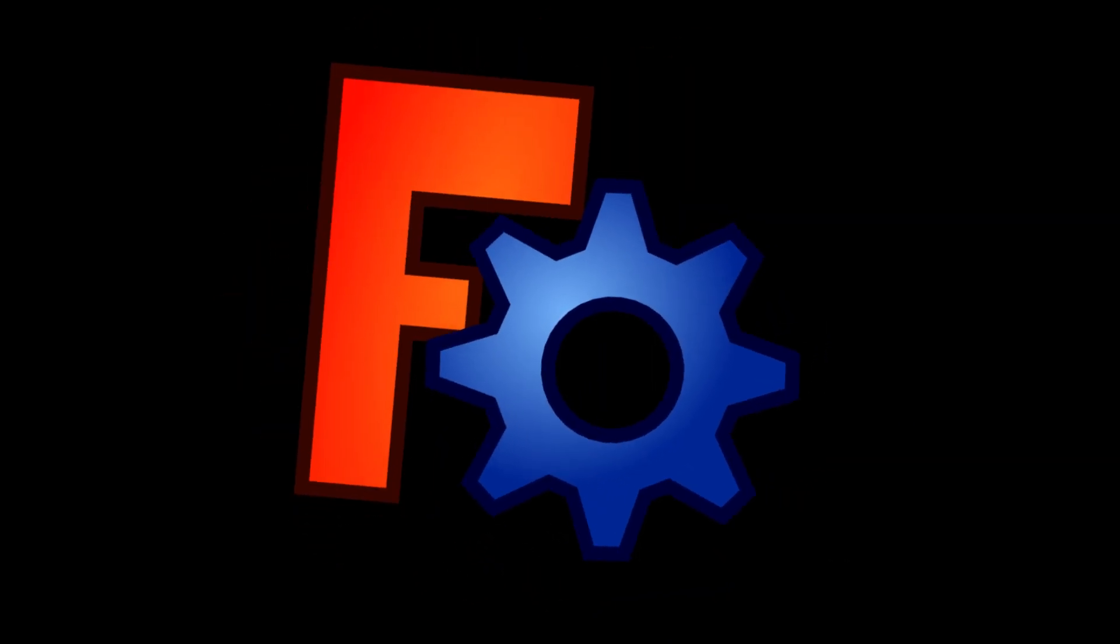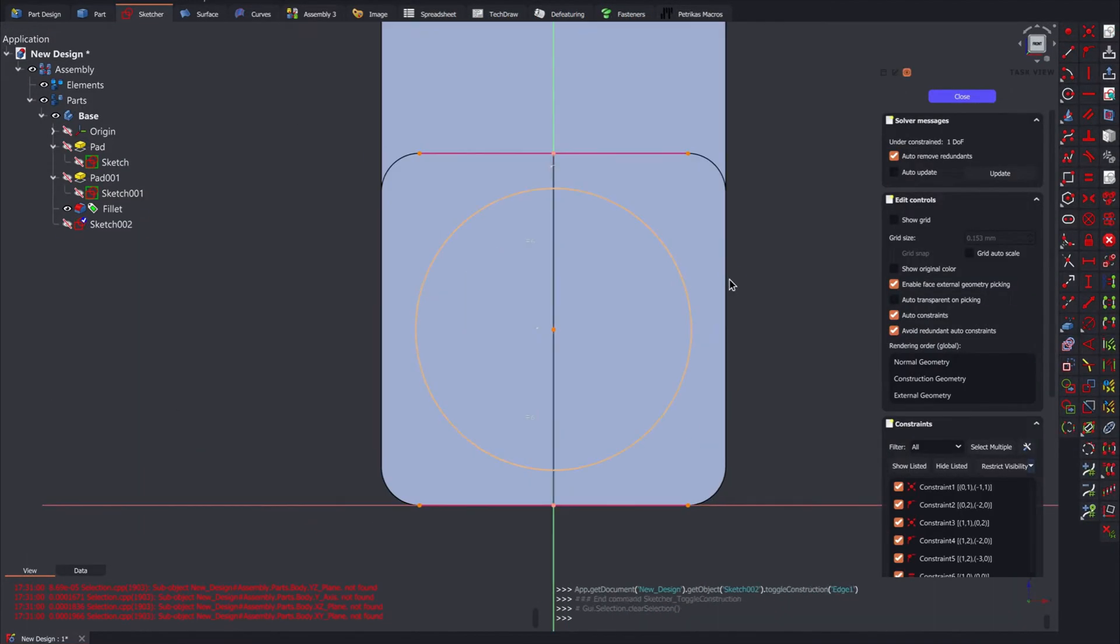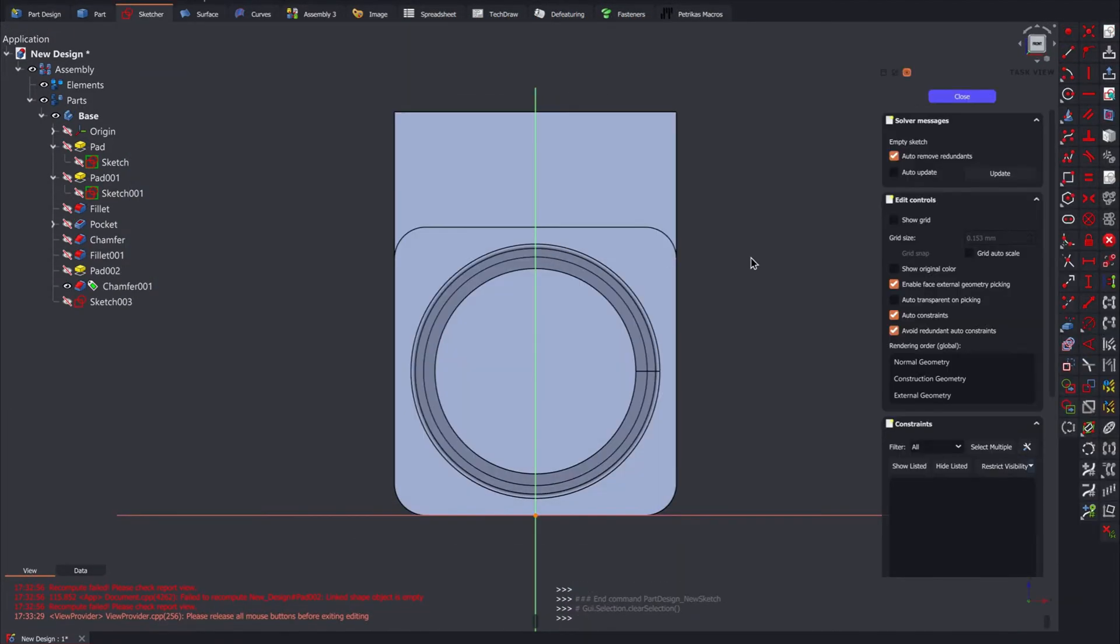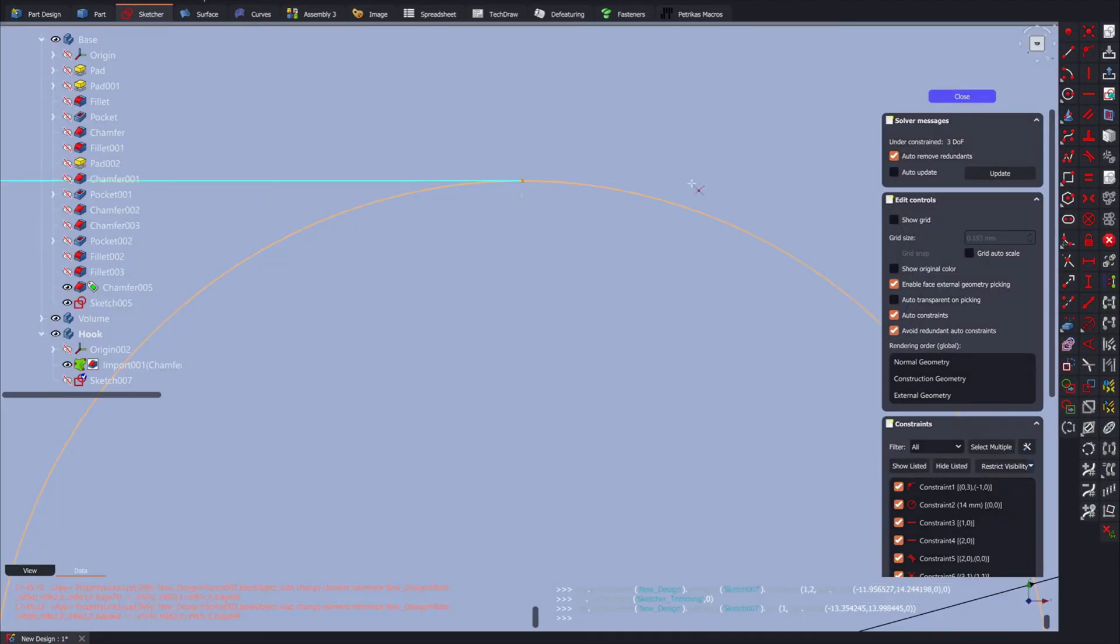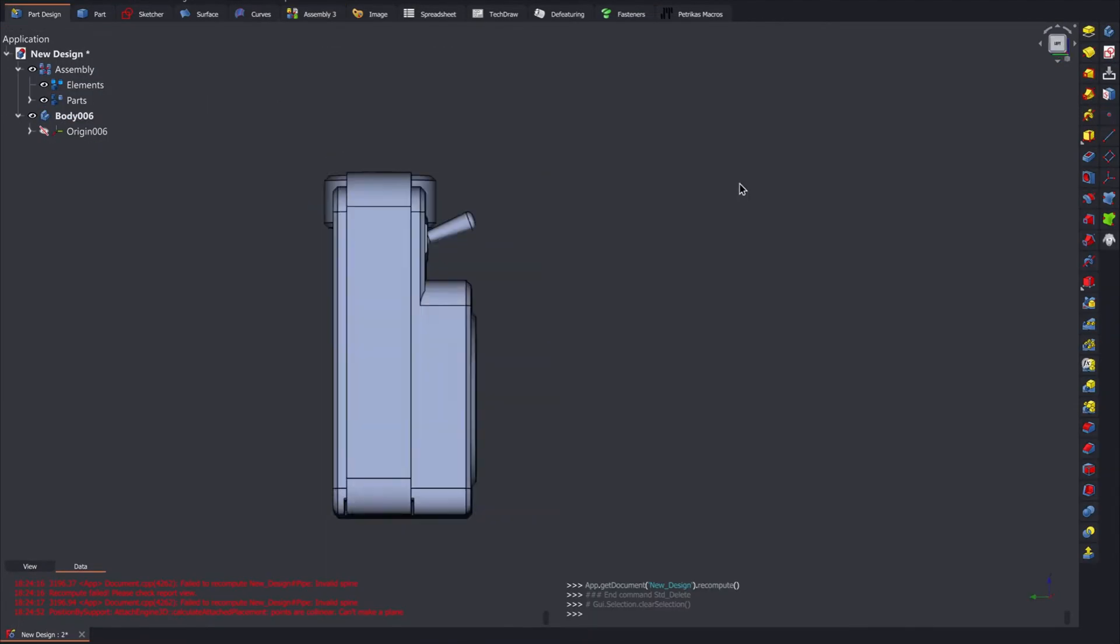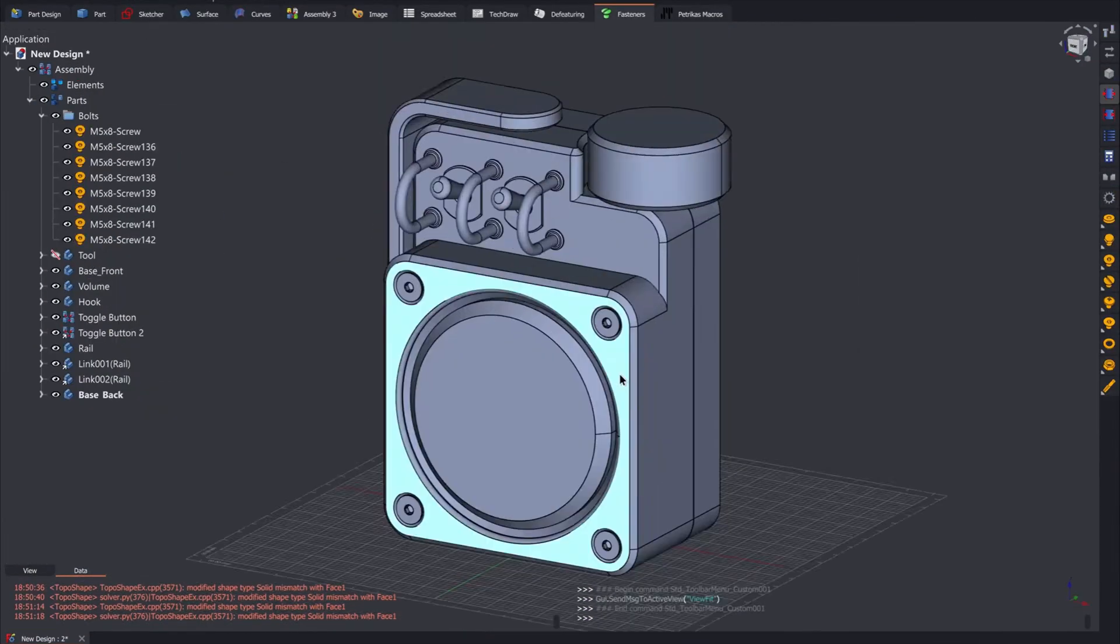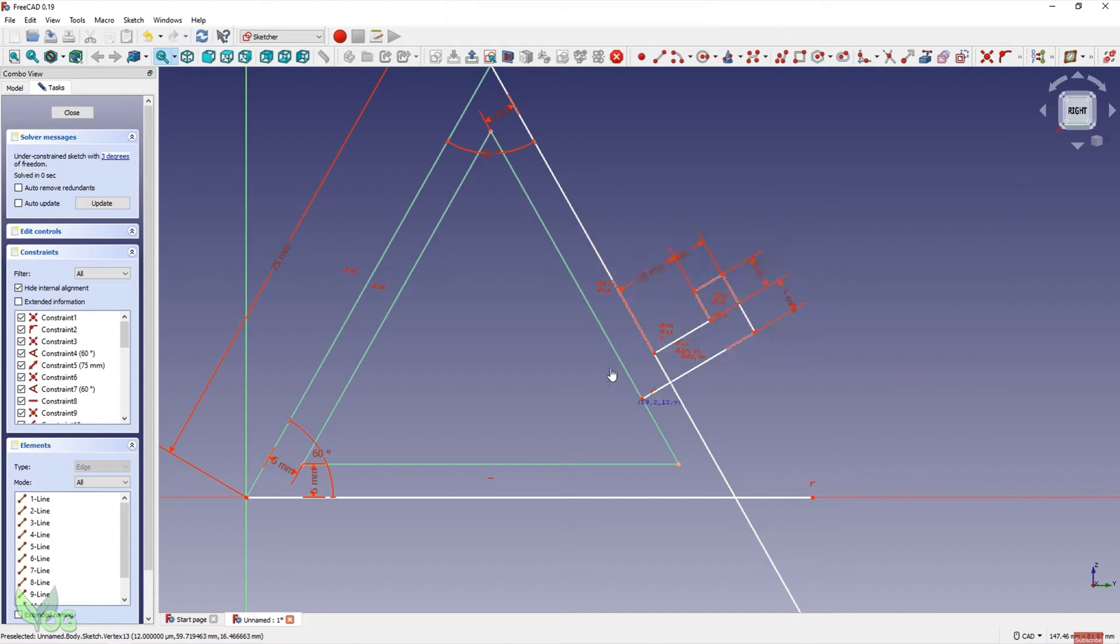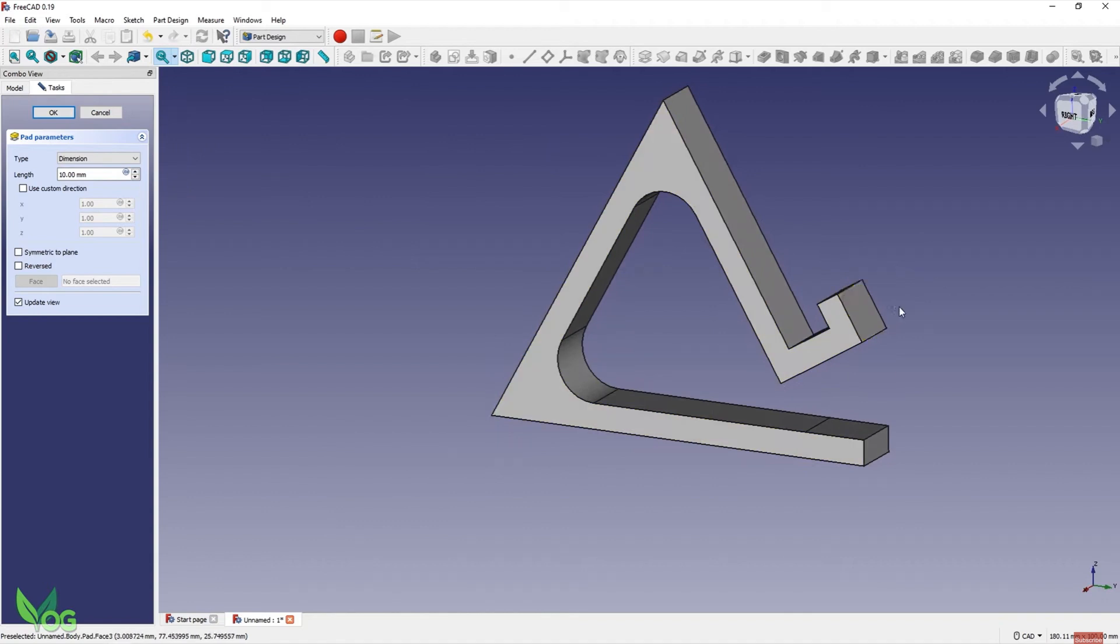Now, for those of you who need precision and parametric modeling, FreeCAD is the tool to consider. It's an open-source CAD modeler that's great for detailed and technical work. Engineers and product designers, this one's for you. FreeCAD is built for creating complex, precise models with parametric design, meaning you can go back and adjust your model parameters at any stage of the design process. This is particularly useful in engineering where precision is paramount.